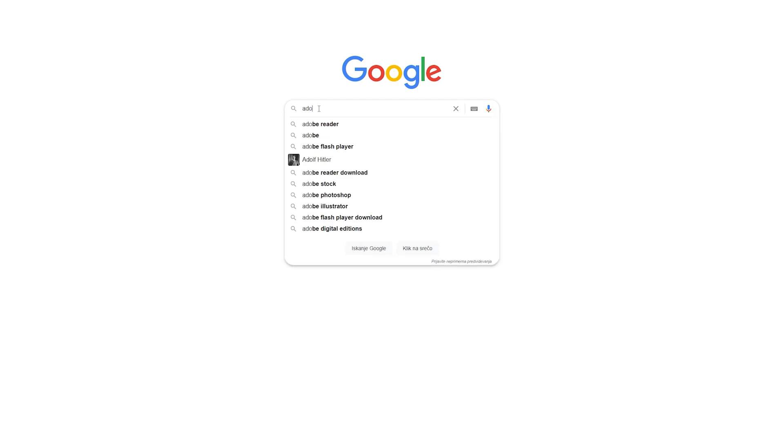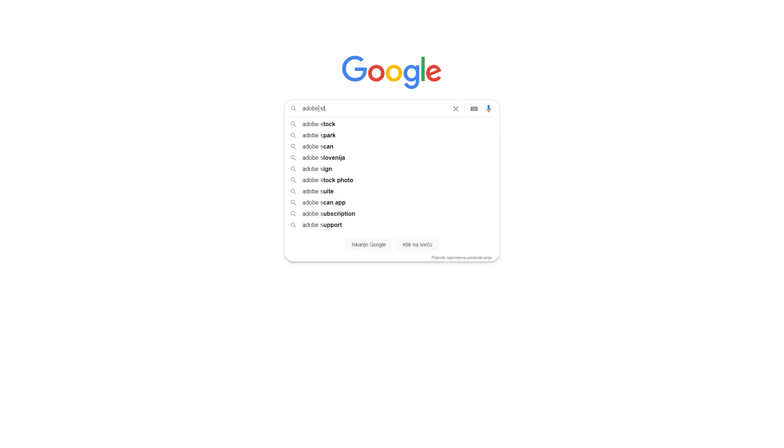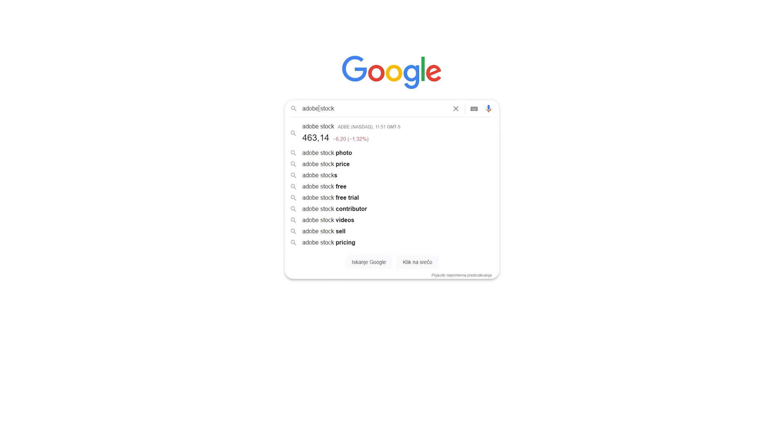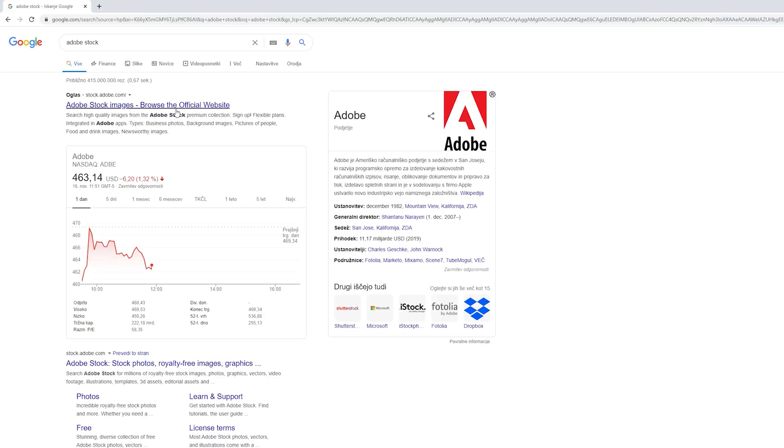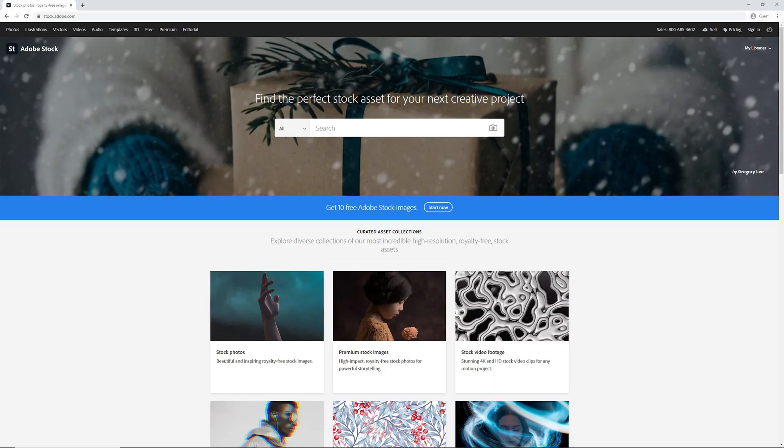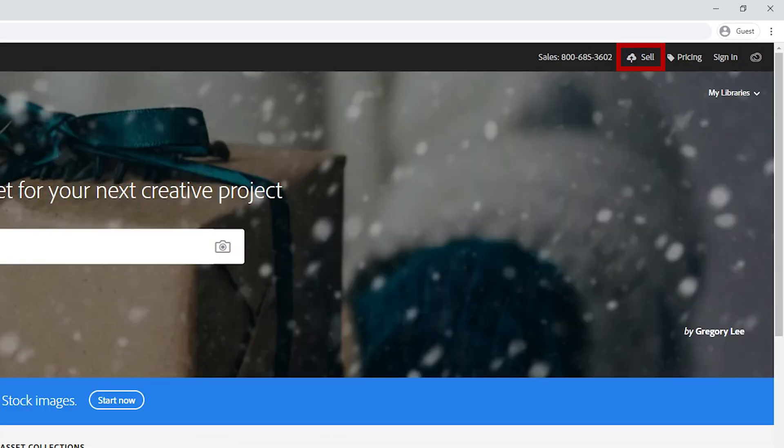To get to Adobe Stock, you can use the link in the video description or type Adobe Stock in Google search. Once inside, click sell on the top right corner.